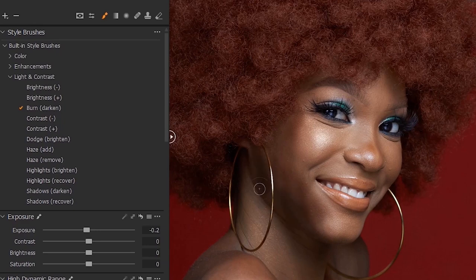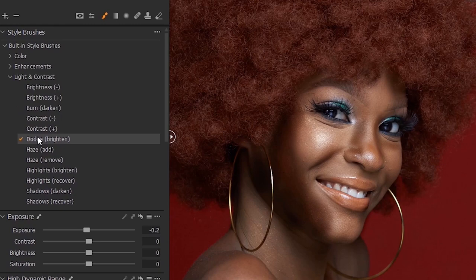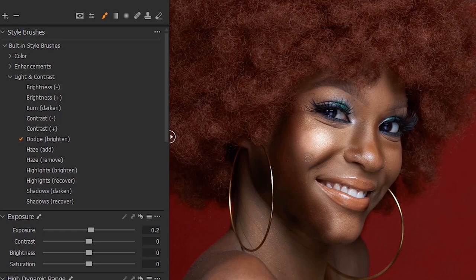Let it be very, very dark. After burning, the next thing you want to do is to dodge — that means to brighten. See this part of the face that is already bright. It's not looking good at the moment, but keep doing what you are doing.